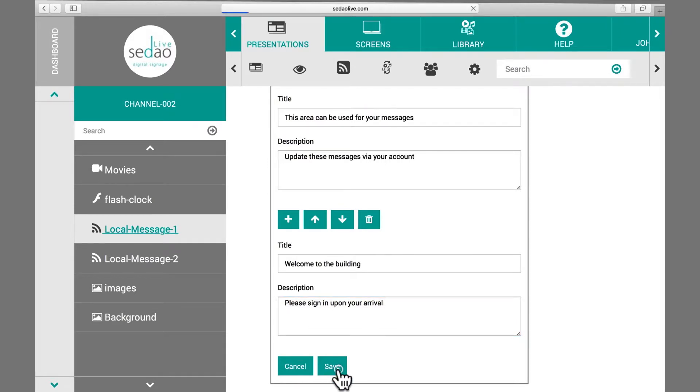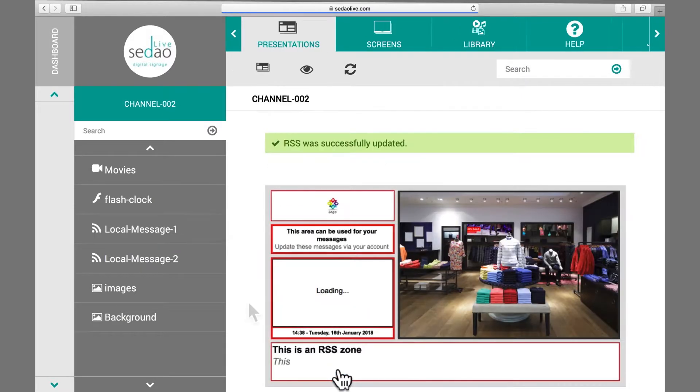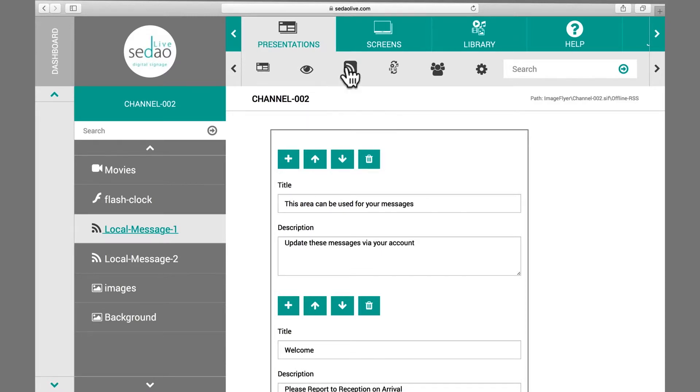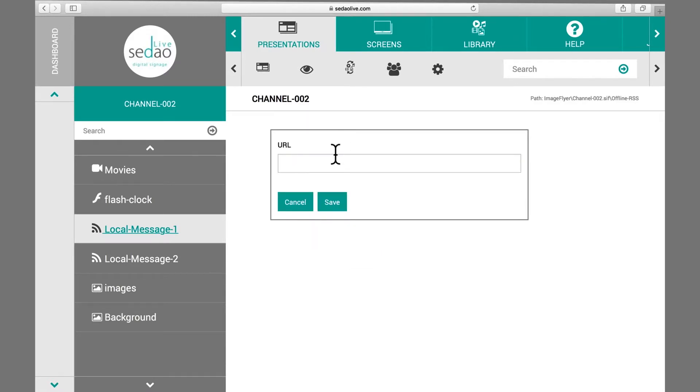To switch a scrolling local message RSS feed to an internet RSS feed, select the RSS icon and enter the URL.